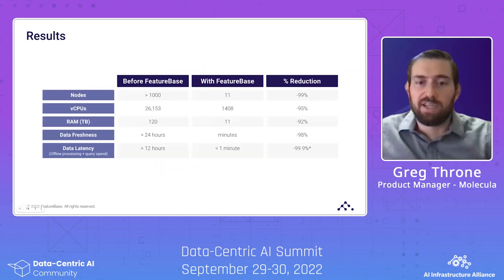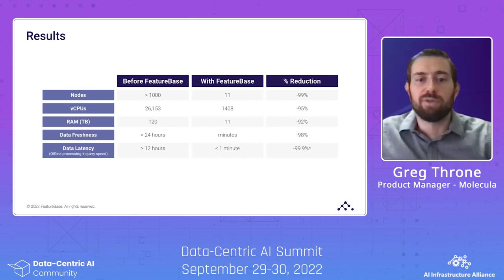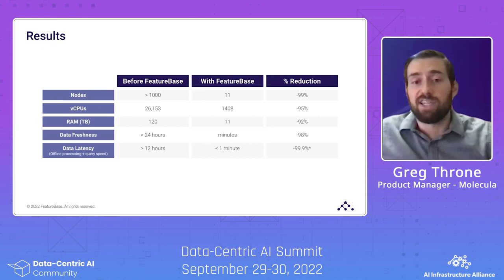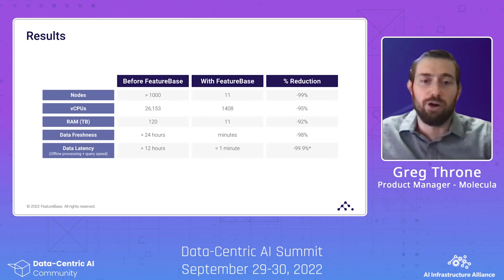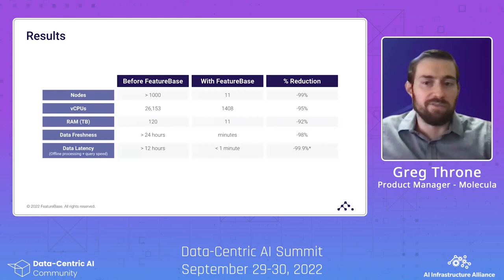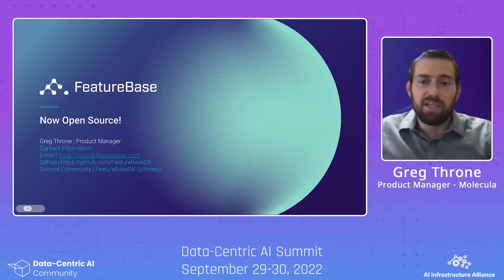I'd love to jump into this use case more to discuss the data model, but 10 minutes is a pretty short time. More importantly, I hope you take away that bitmaps are an extremely powerful format you should consider more often for analytics. And if you don't want to take my word for it, I'm happy to announce that as of September 7th, FeatureBase is officially open source — go give it a go at FeatureBaseDB on GitHub. While we covered an analytics use case today, I'm sure most of you can see how these bitmap matrices can be a perfect match for ML models and feature engineering. Please reach out on the FeatureBase community Discord or over email with any questions. Have a good rest of the conference!